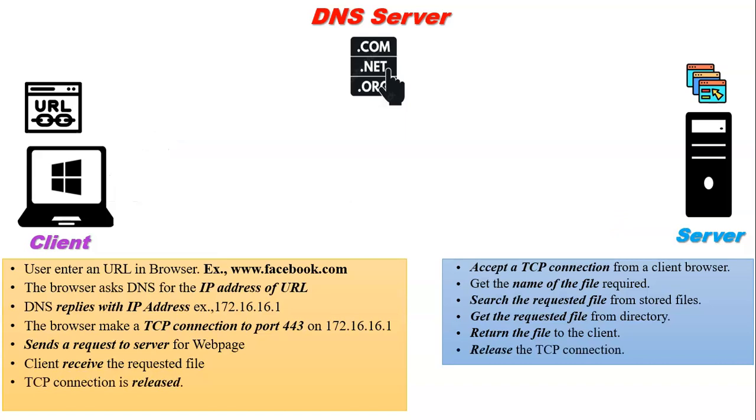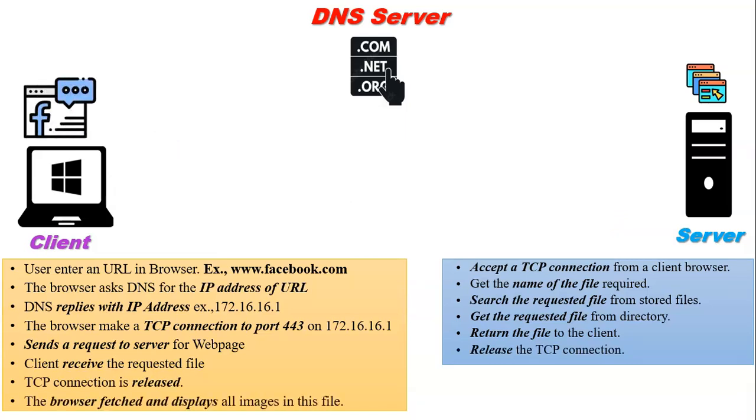The browser will fetch that file and display all the images, videos, and text, whatever contents are available on that web page. So this is the working of World Wide Web.